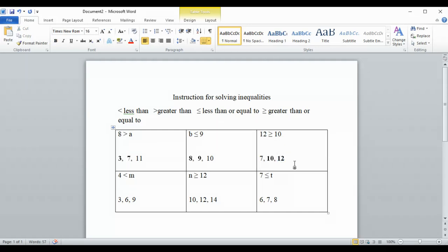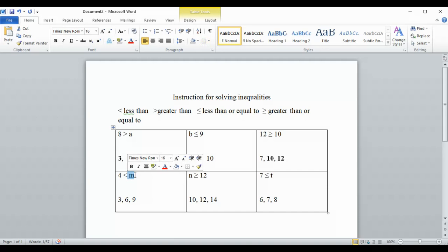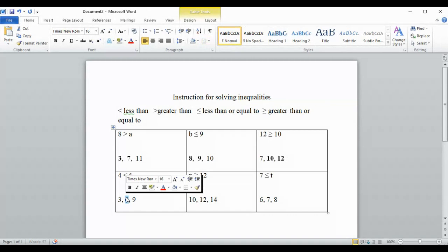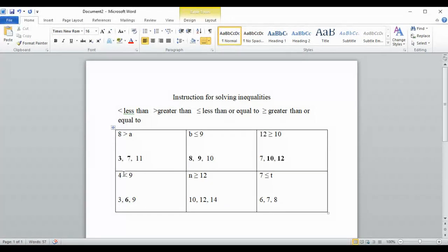Your directions ask you to circle all the numbers that make the statement true, so be sure that if you find one number and circle it, you remember you are not finished — it says to find all the numbers. Next we have four is less than m. We try three: four is less than three — nope. We try six: four is less than six — yes, so we circle that. Then nine: four is less than nine — that is also true, so we circle that one.